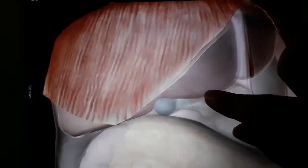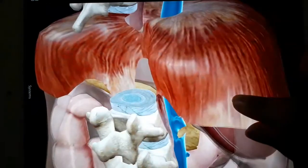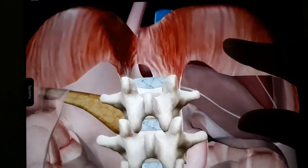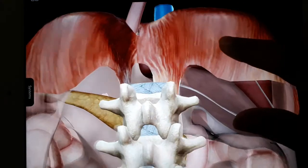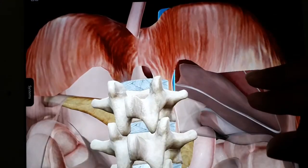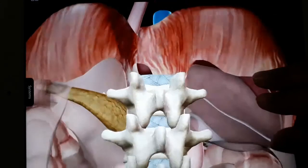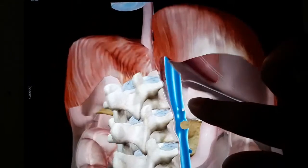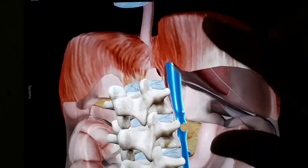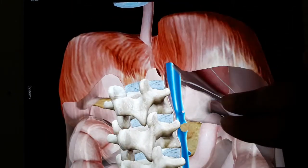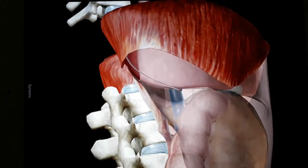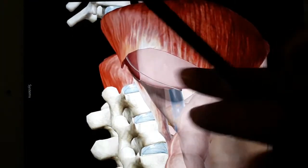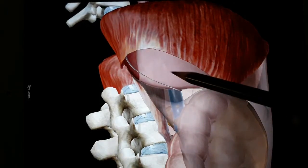Coming back to the bare area — there is no peritoneal reflection here, as you can see. We will be visualizing it more clearly after removing the diaphragm, but you should have a view of how it looks in situ. This is the diaphragm, and on the intraperitoneal liver you can see it clearly. There is a contrast between the bare area and the liver.